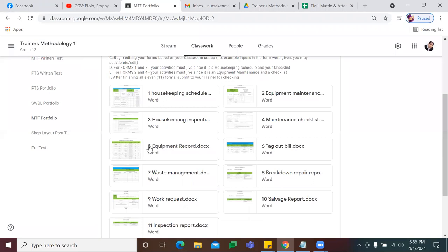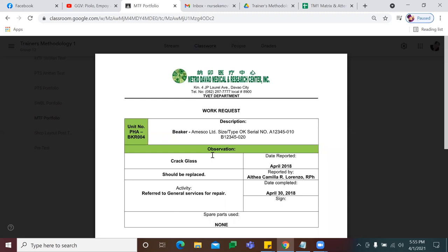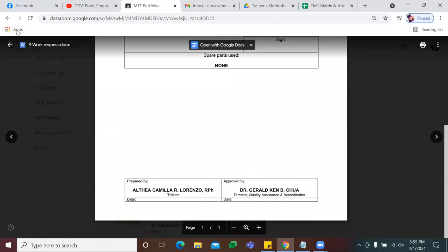Let's try form number 9. Since form number 8 gave you a record ng mga sira na training facility, pagdating kay form number 9, you're going to make a work request. Kung for repair ba siya or for send out, gagawin mo siya ng work request para maayos yung equipment mo. Ano yung type of equipment na i-request mo, tapos anong mga observations — like kung may crack ba ng glass, or kung may nginat-ngat bang wirings, or natunaw ba yung battery. Of course, you have to affix your signature there.